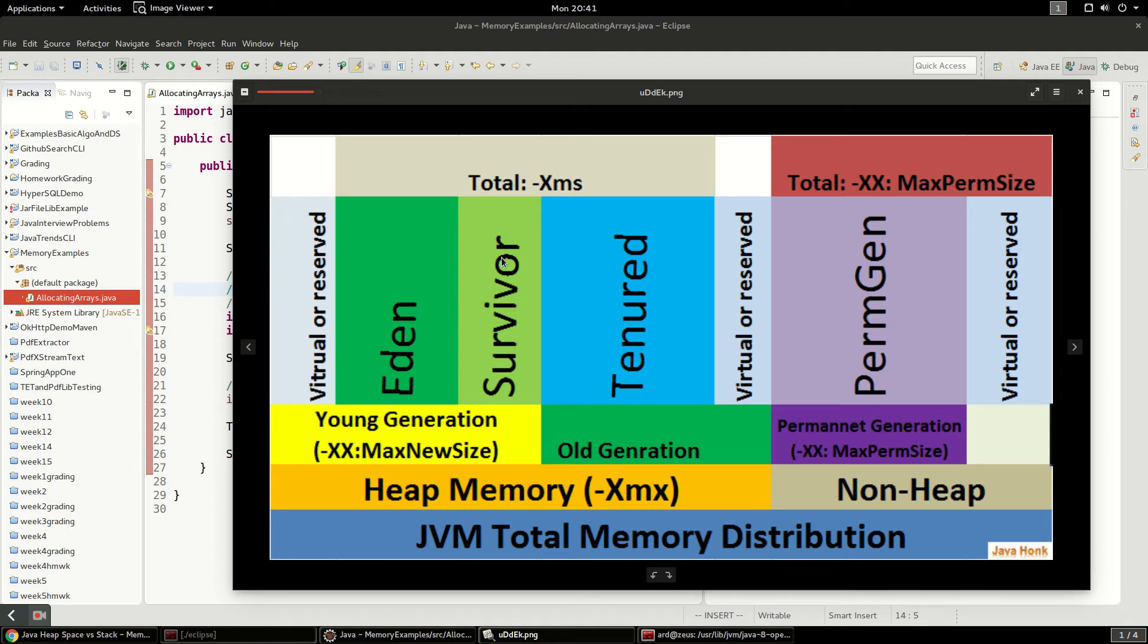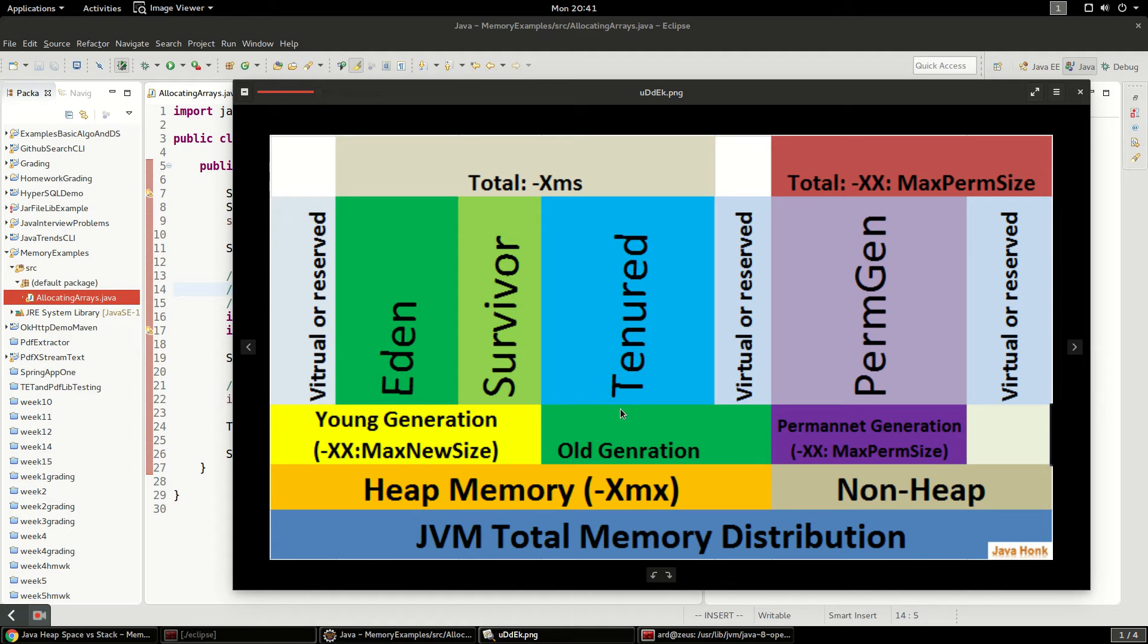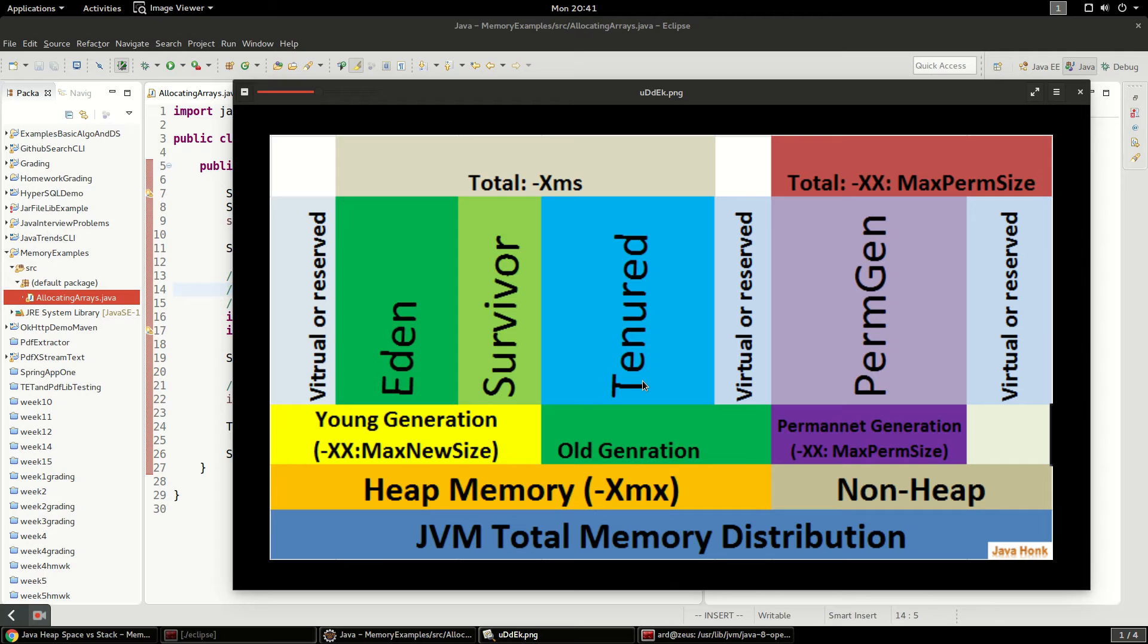But if they survive they go into something called survivor space. And then if they survive through the survivor space for a long time they become what you would call a tenured object. And those are just really old objects that are living in your application's process memory.